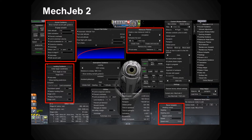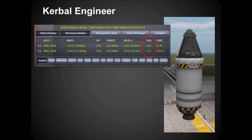Here's a mod called MECJEB, which is an autopilot, auto lander, space plane pilot, and ascent guidance — it does a lot of different things, and it's just fantastic. This one is Kerbal Engineer, which tells you the difference in weight of different stages, the thrust-to-weight ratio, and features like that. You can tell it what that is in the atmosphere versus out of the atmosphere.